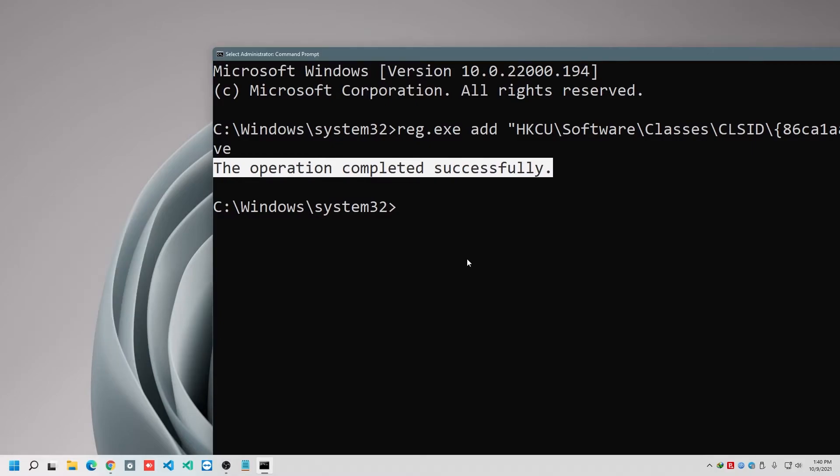First of all, I need to restart my PC. So I'm coming back to you after restarting my PC, and I'm going to show you the result also.